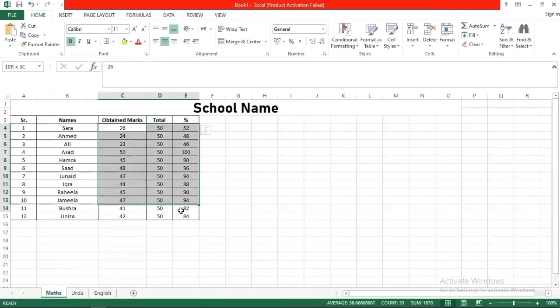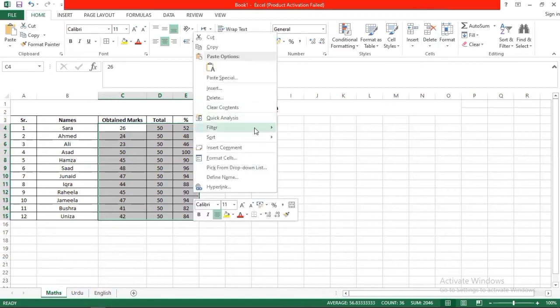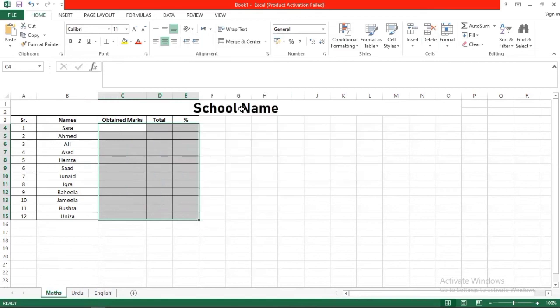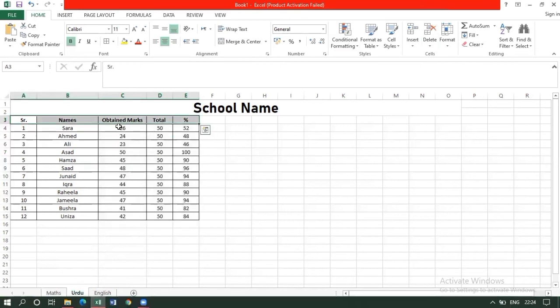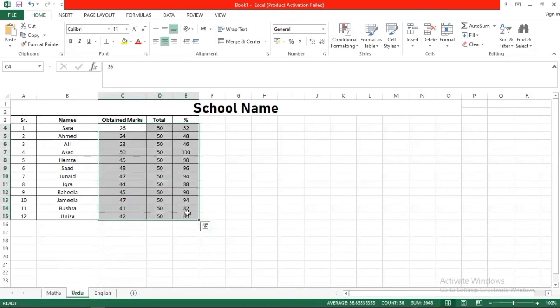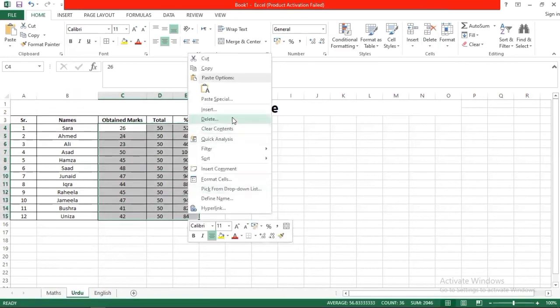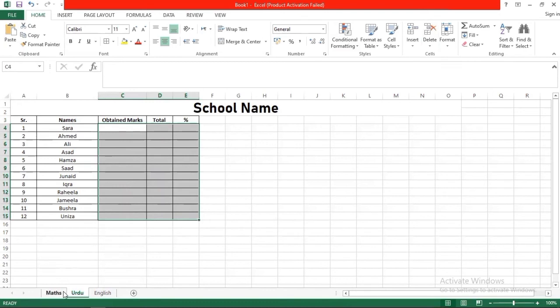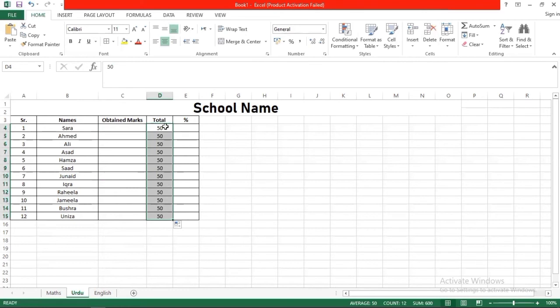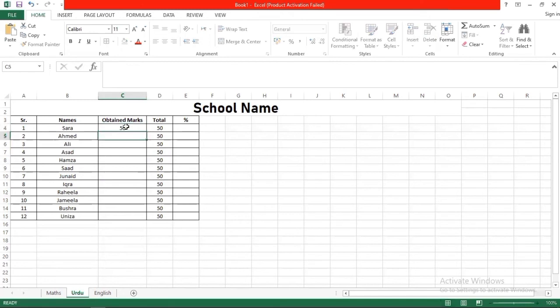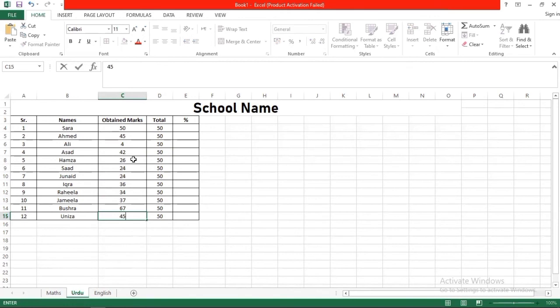Now we will go to the next sheet for Urdu. We will clear content here - simply select it - because our marks numbers are not the same which was for English, so we will clear content like that. We will also clear the obtained marks and enter our marks again. Now what do you want to do? We will enter total marks. Like Urdu, how many marks? 50. For 50, if you have all the same marks, just select and drag. Then after that you have to enter your obtained marks - how many marks each student got.